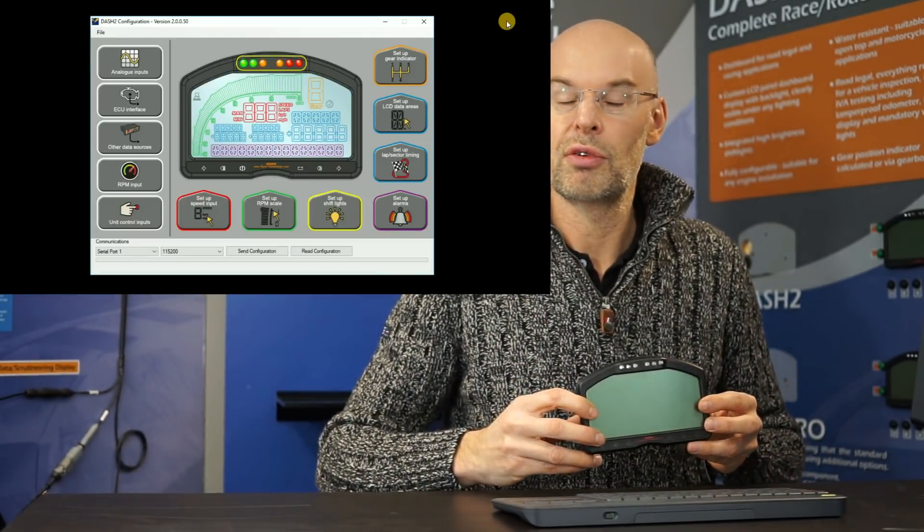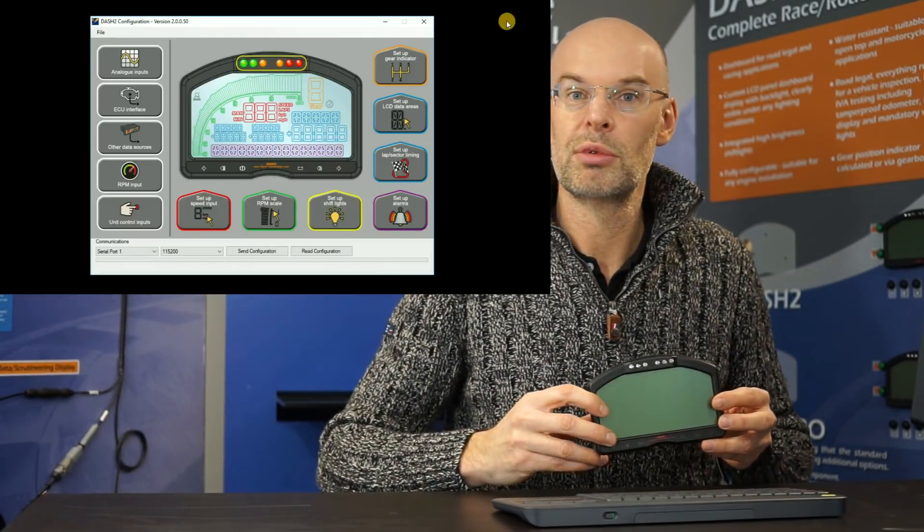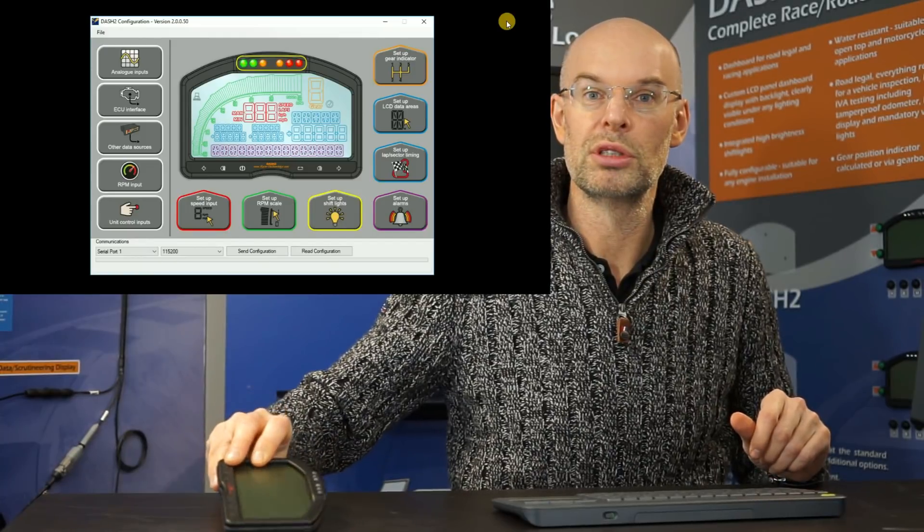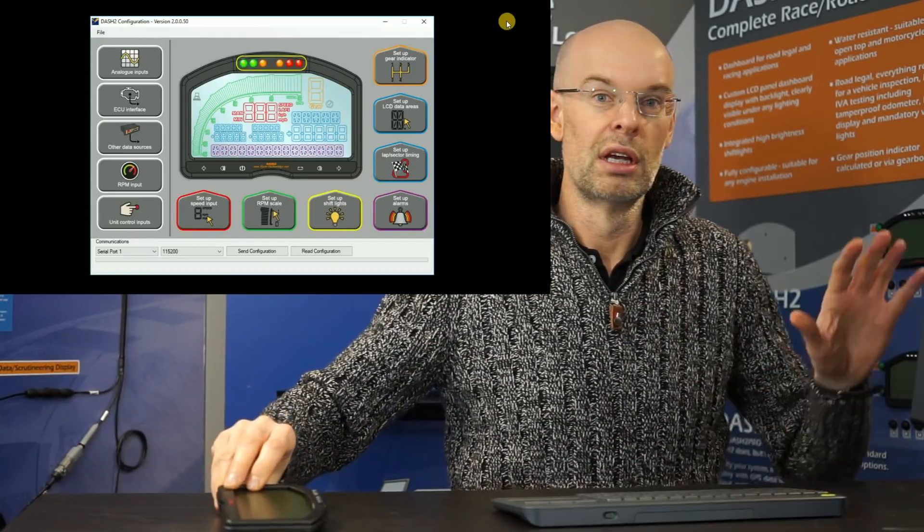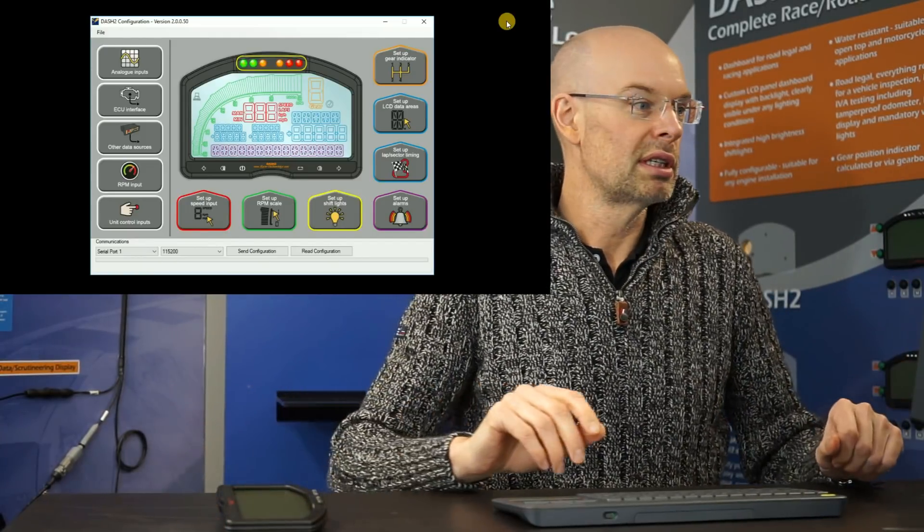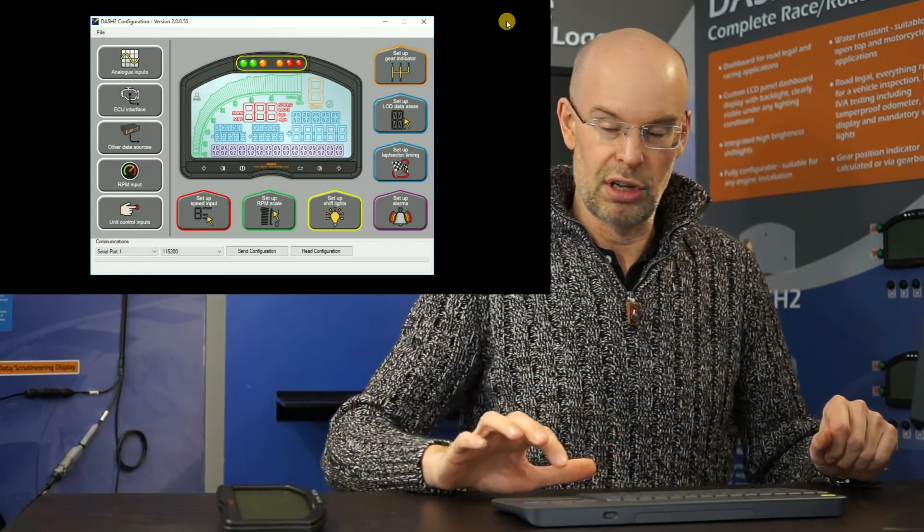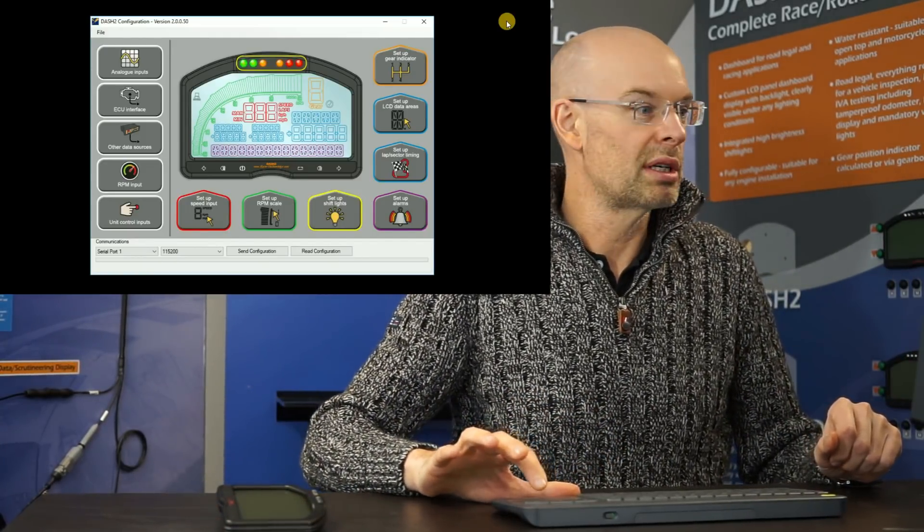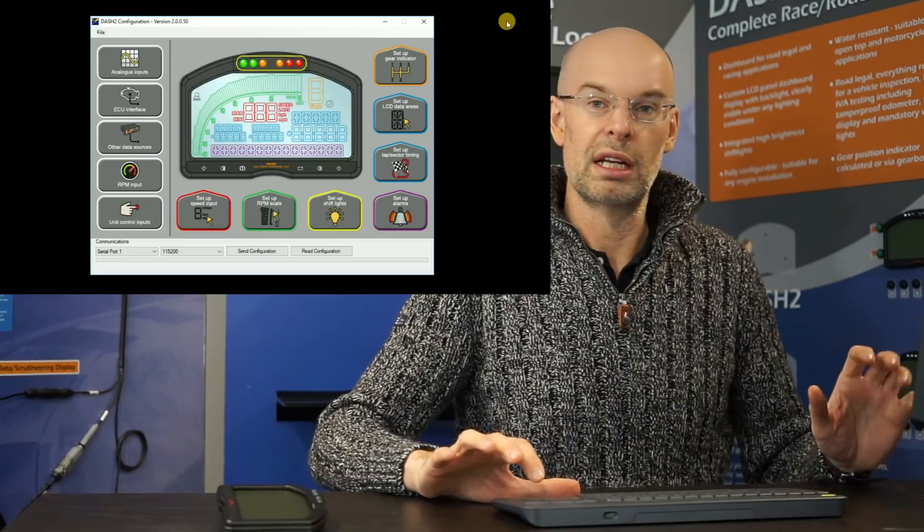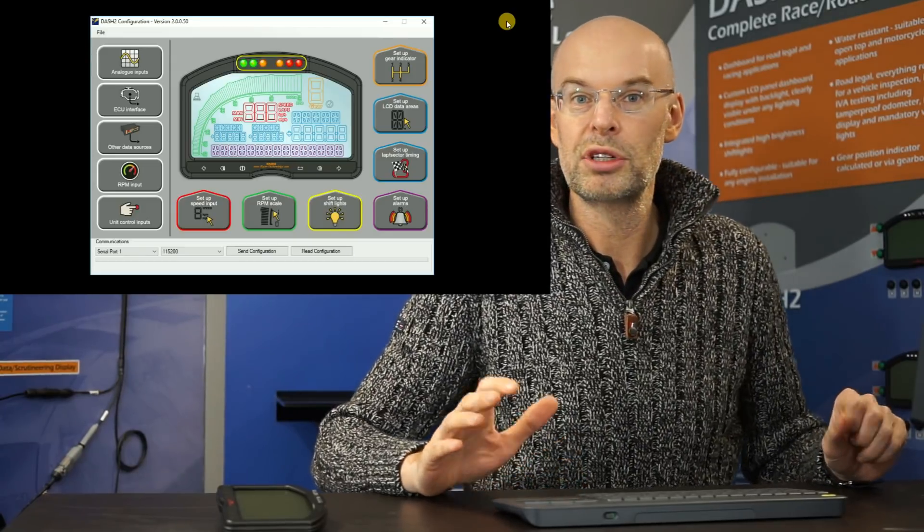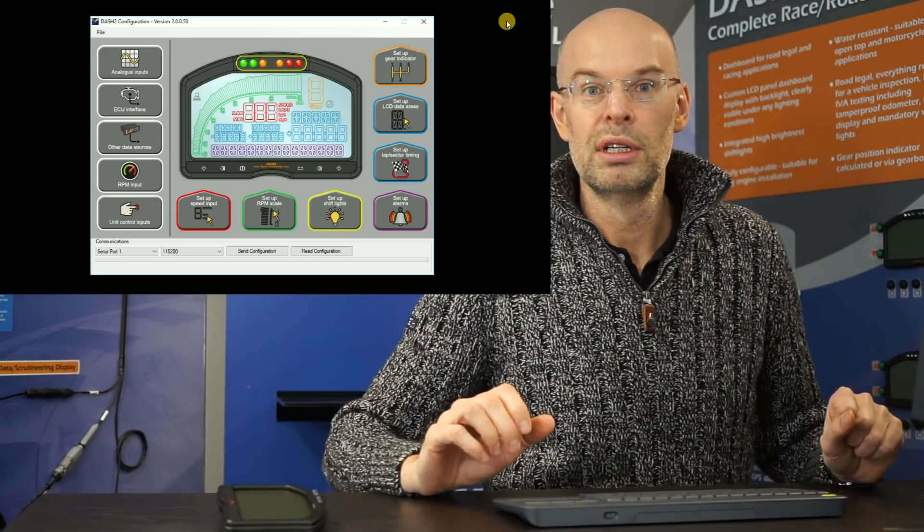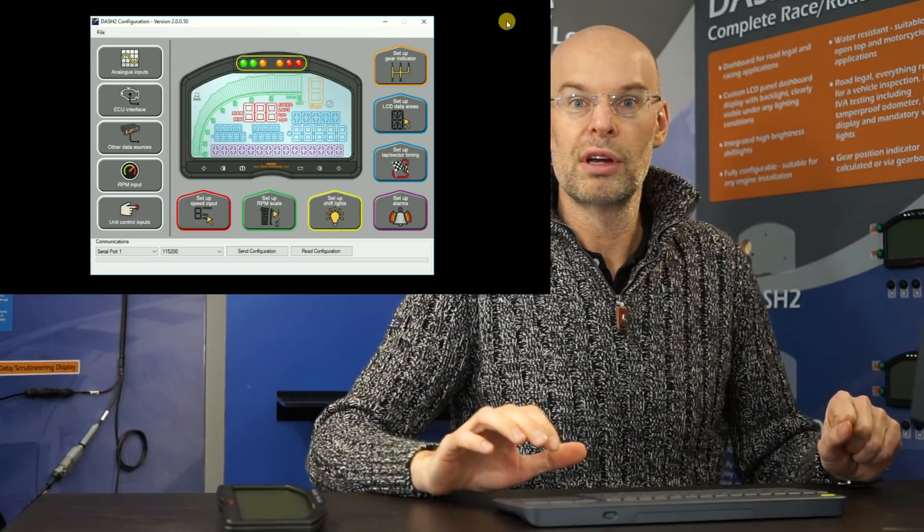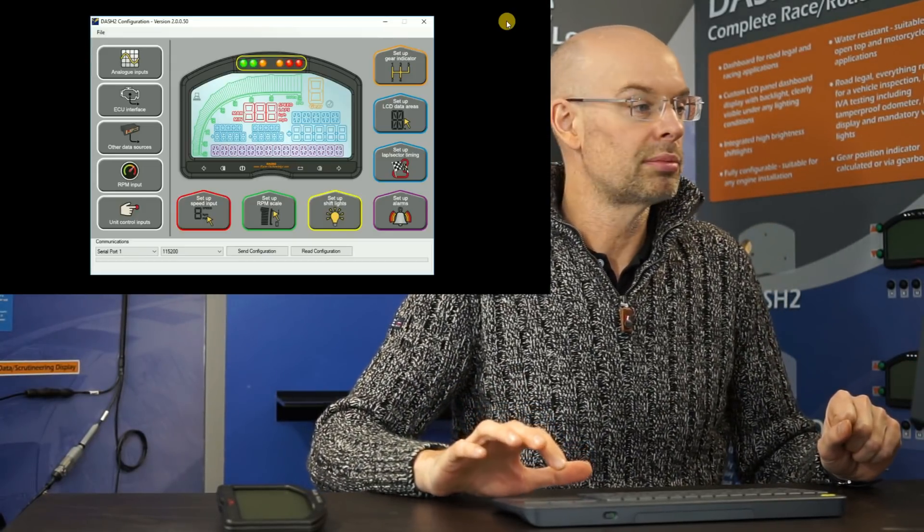So that's the unit and as I say I just want to introduce the configuration software and show you some of the options on there. So this is the software which I'm going to be operating here. I've just started it up, I haven't done any configuration at all.